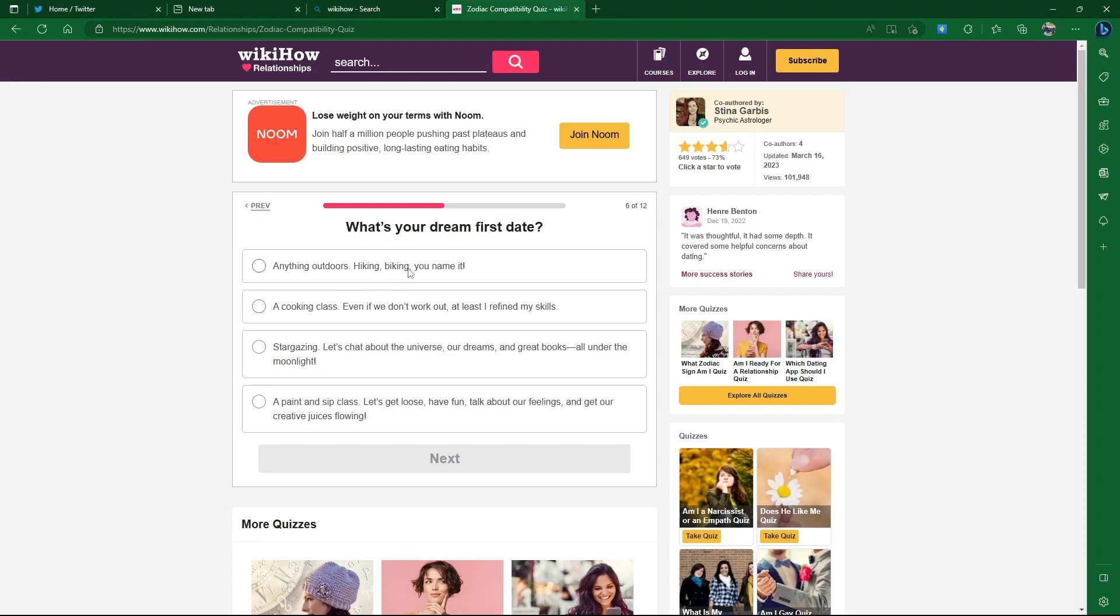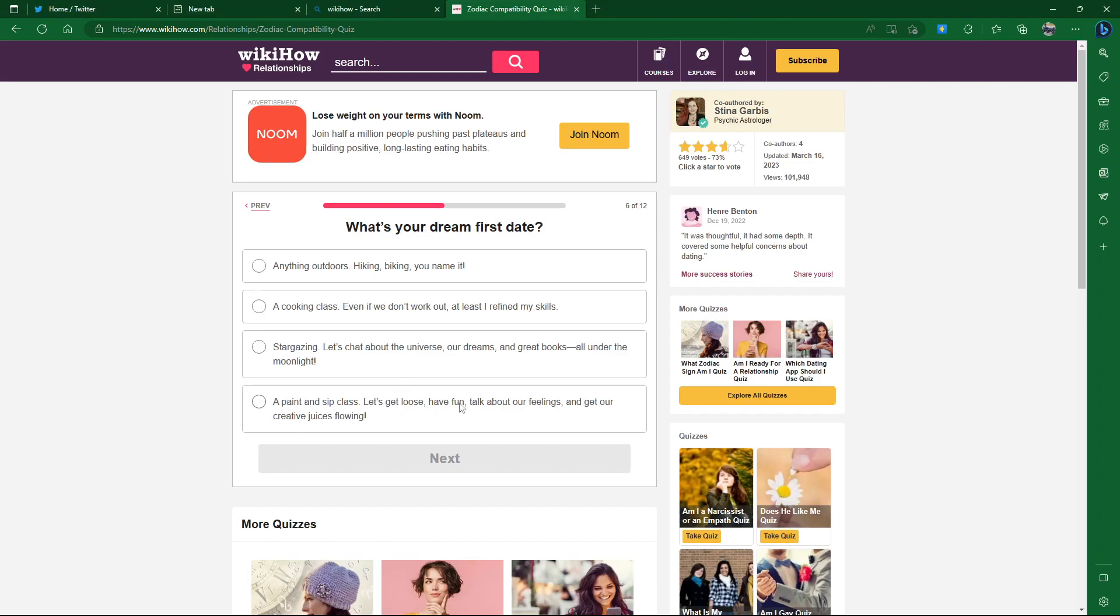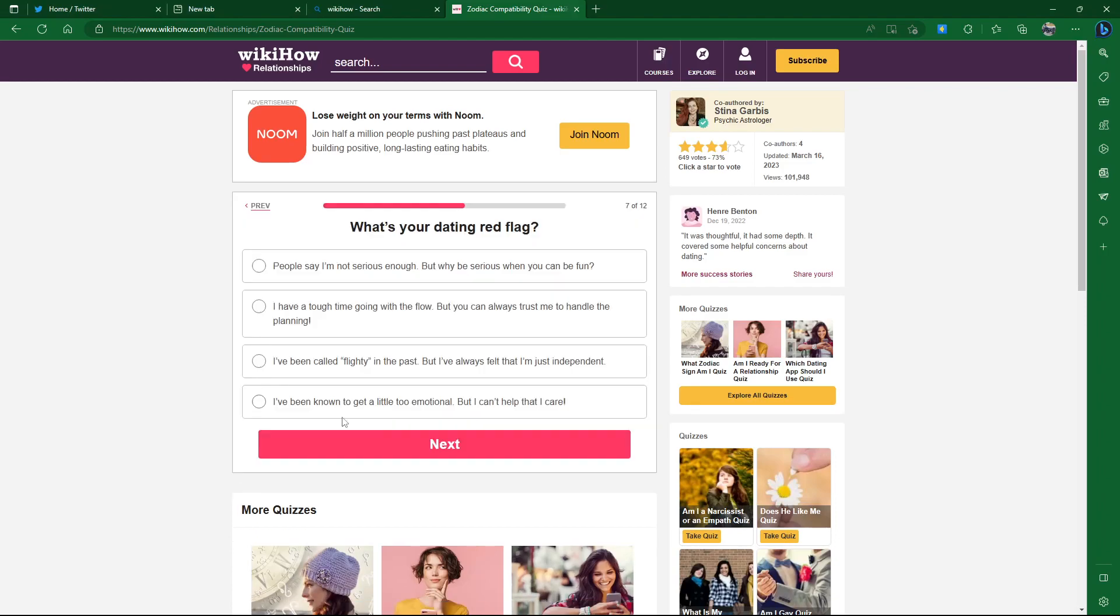What's your dream first date? Anything outdoors, hiking, biking, you name it. A cooking class. Do people just randomly go to cooking class? I guess I'm just not a very romantic person. Stargazing, a paint and sip class. I'd suck at the painting part, but the drinking part I could do. Stargazing seems kind of cool, if it's not a cloudy day for once.